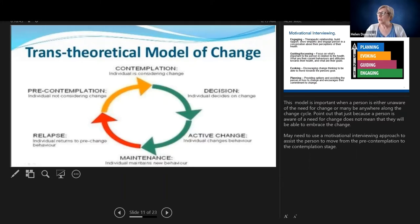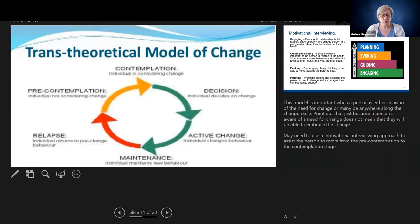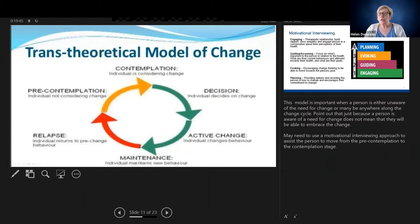Then we move to the decision stage where the person says, right, I have to change — I have to stop smoking, it's clearly causing harm to me and my family. This is where as nurses we help people develop plans and implement change strategies with them. This leads to active change where the behaviour changes — the person reduces or stops their smoking. Then they maintain that change, which is very difficult. We know it's easy to make a change but then after a few days or a week we start reverting back, because changing routines and habits takes time. Sometimes people will relapse and return to previous behaviour, and we have to start the cycle again. That's the trans-theoretical model of change.